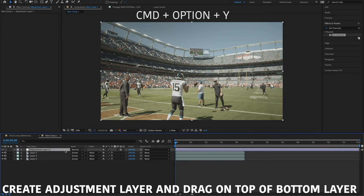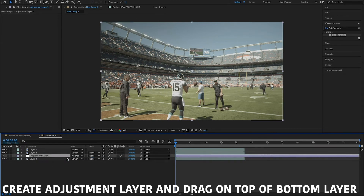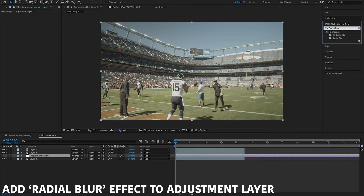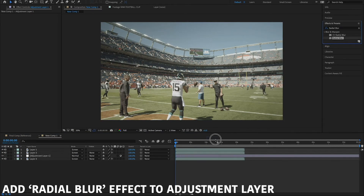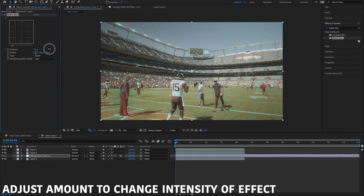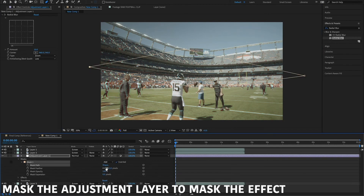Hit Command+Option+Y to create an adjustment layer and drag that on top of the bottom layer. Go back to the effects panel and add a Radial Blur to your adjustment layer, change the type from Spin to Zoom, and at this point you're pretty much done with the effect. Additionally, you can add a mask and feather the adjustment layer to control where the effect happens on screen.